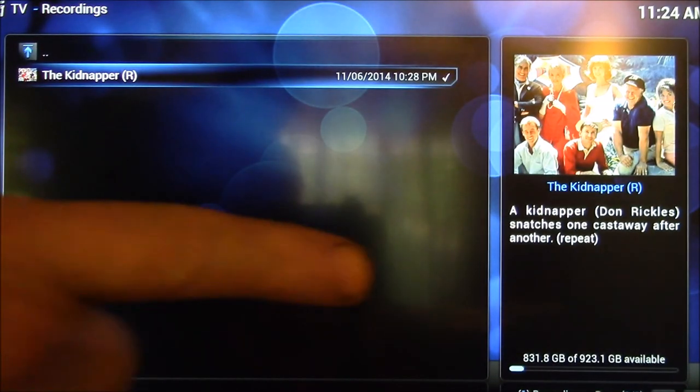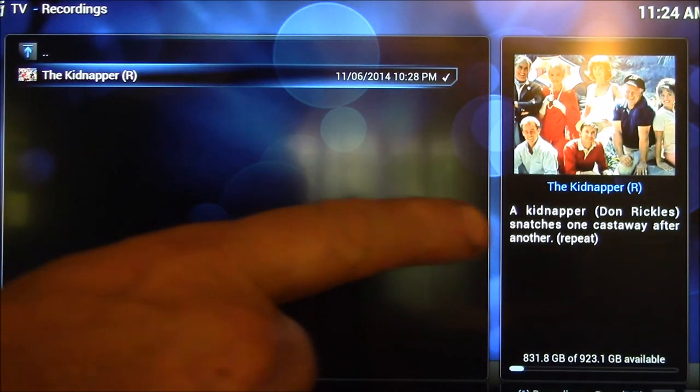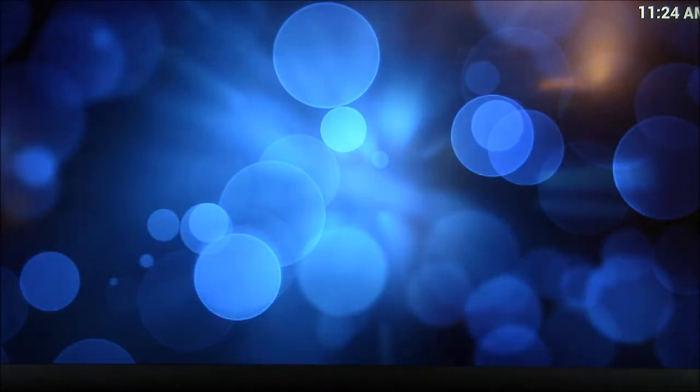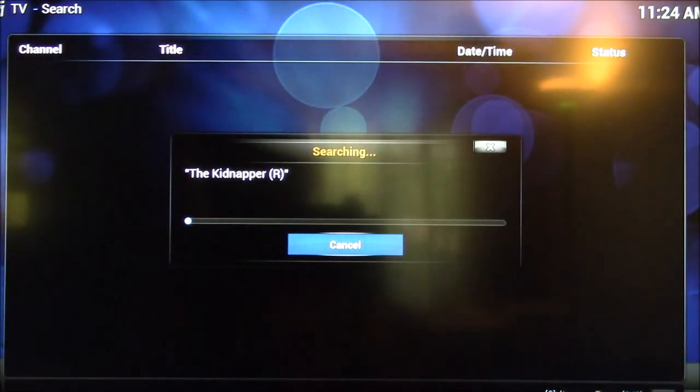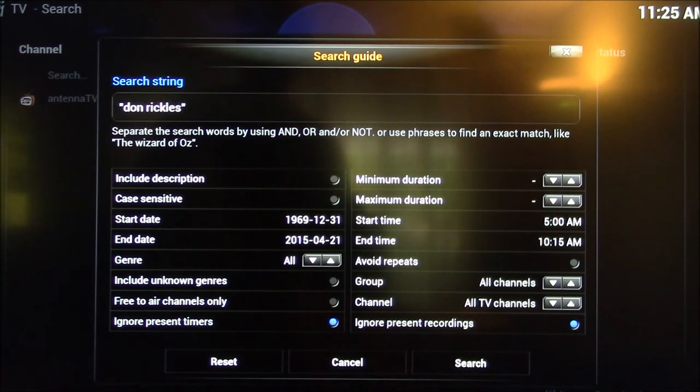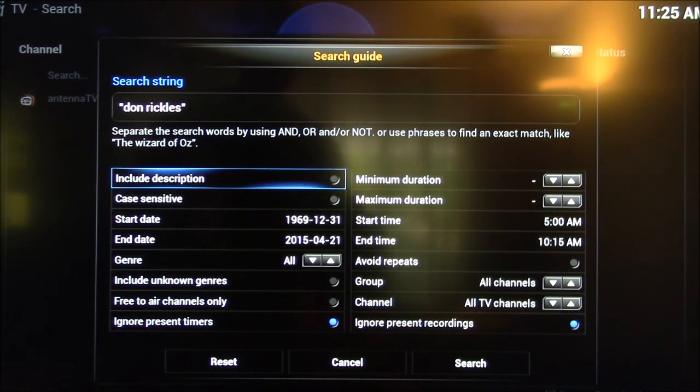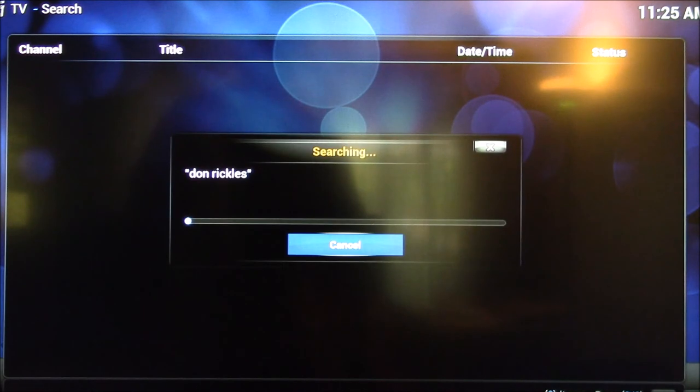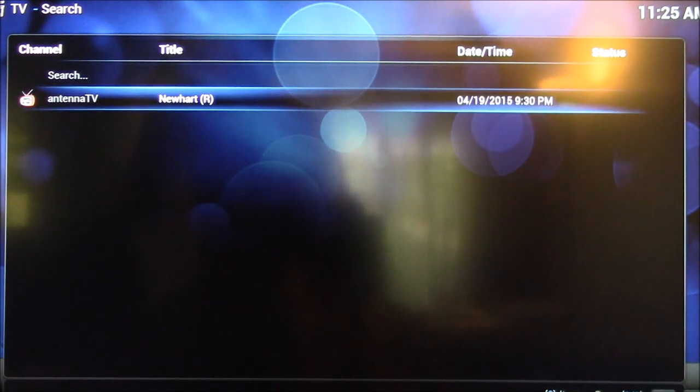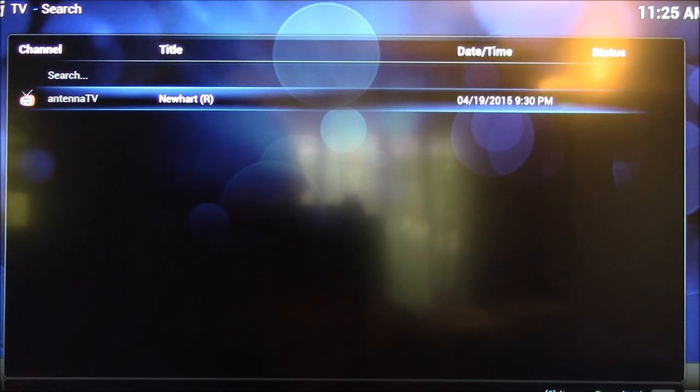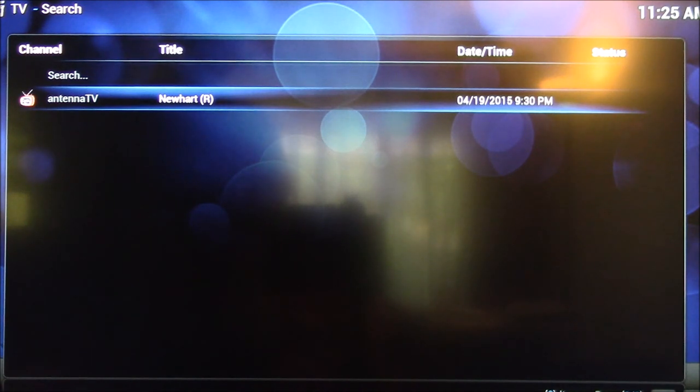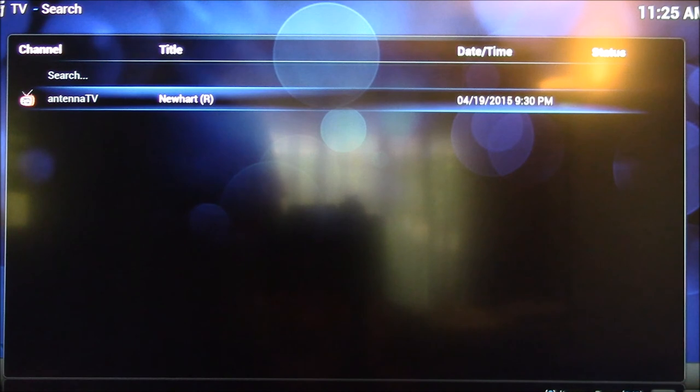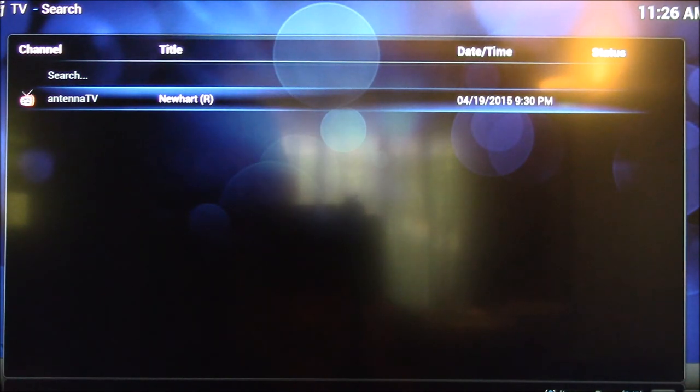Now this one would find, we could probably find Don Rickles. So that should show up if I search for... What I need to do is include the description, because it's normally only searching for program title. You can see here, this is only searching the program guide. This is programs that are coming up in the next three days by default. It doesn't search your recorded TV library. So it only searches upcoming shows, not previously recorded shows.